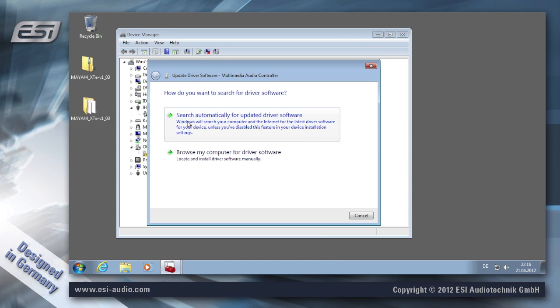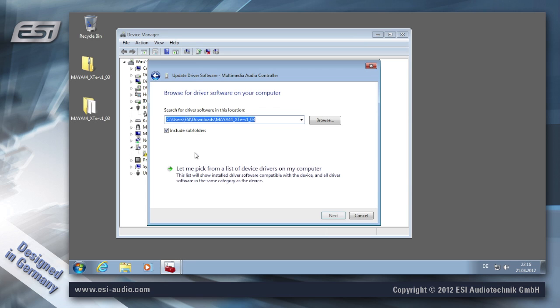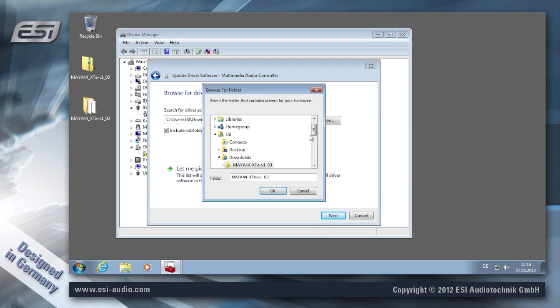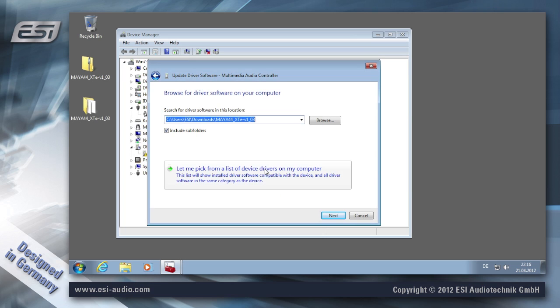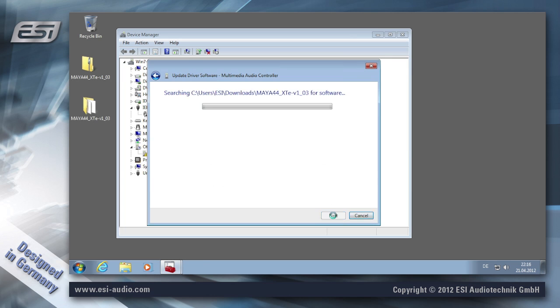Then choose Browse My Computer for Driver Software and select this folder under the desktop. Click OK and click Next.